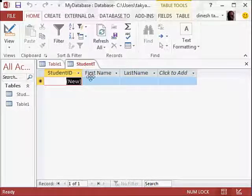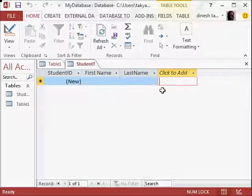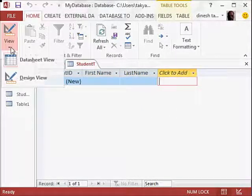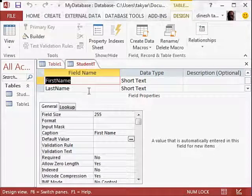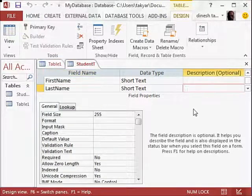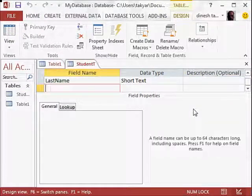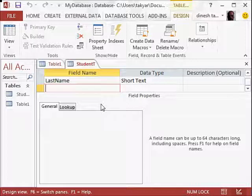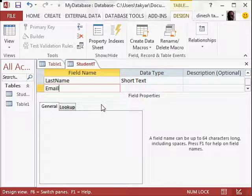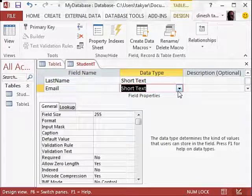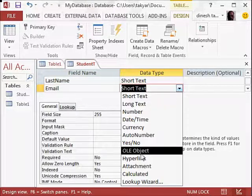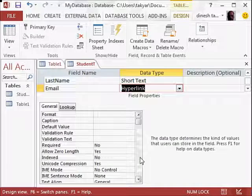Now you could start entering your data here. But let's go back to the design view and put some more fields. So let's say we put a field here, for example, email. Because I want to use some different data types, so I go here. Short text. Instead of short text, I can take a hyperlink.